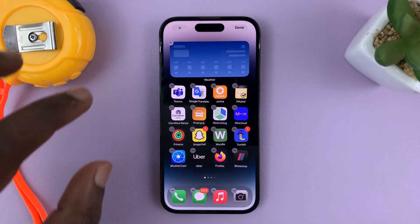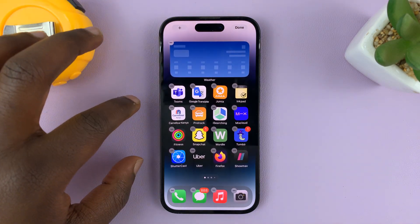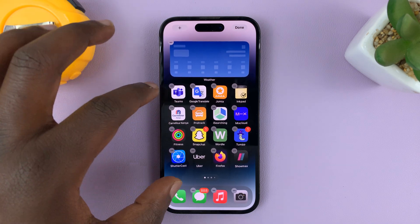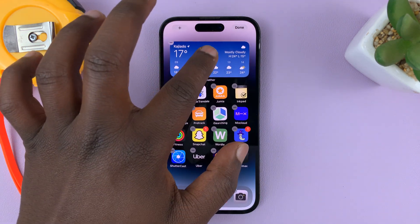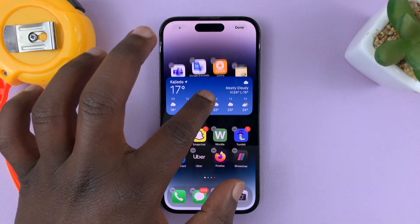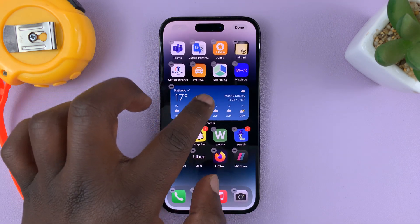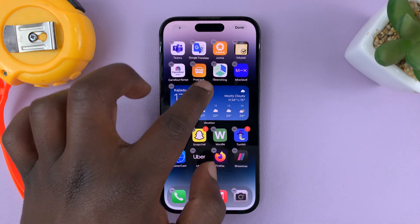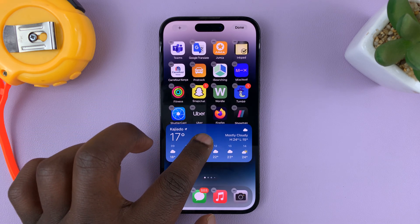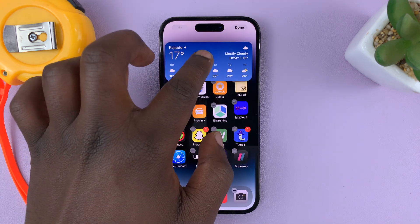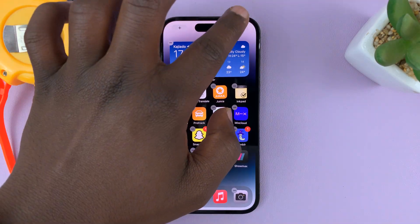That widget is going to be added to the home screen, displacing some of the app icons. If you need to scroll and move it somewhere else, like on a different row, you can do that. I'll just leave mine at the top and then tap Done.